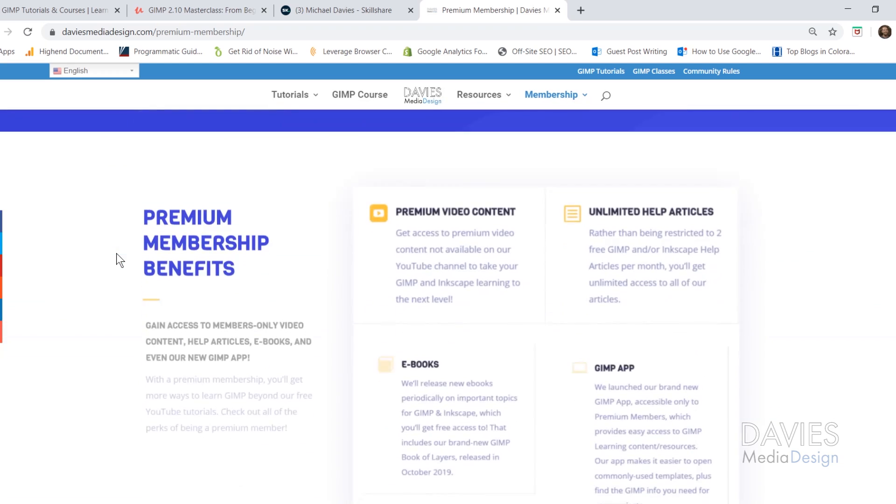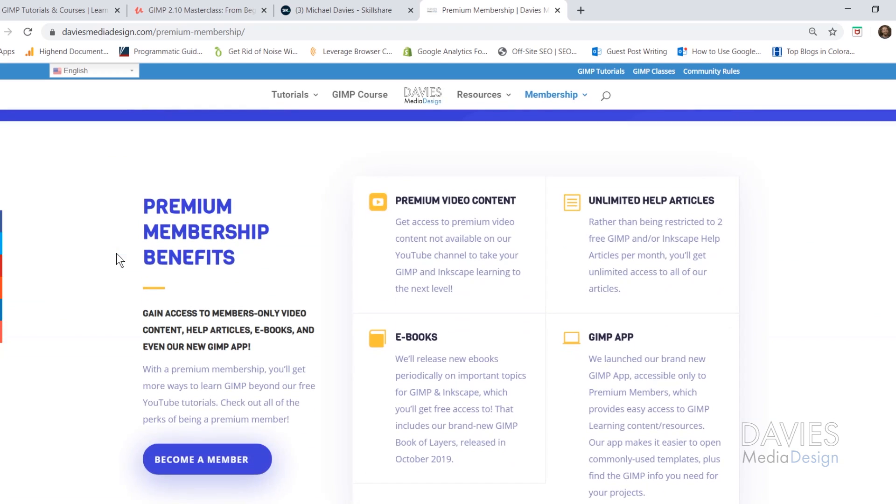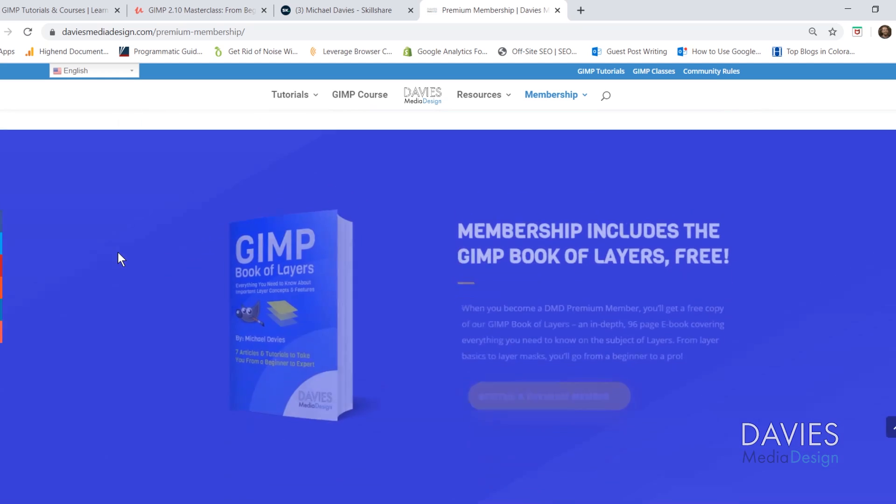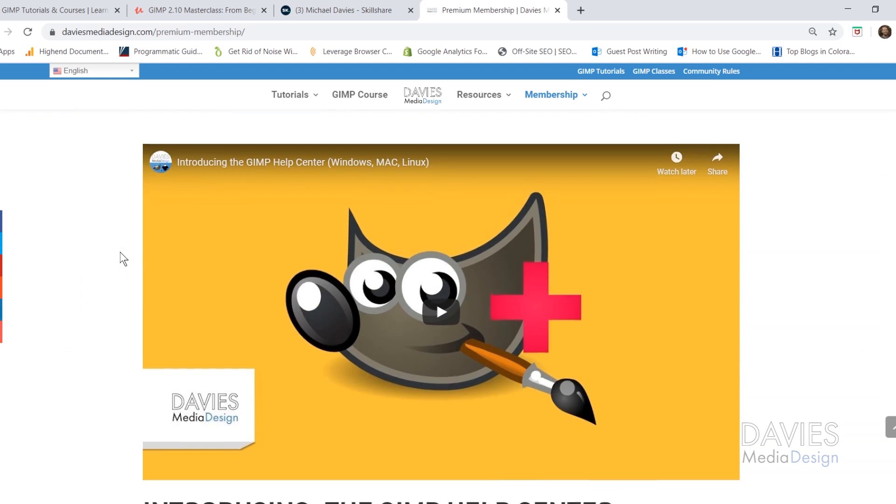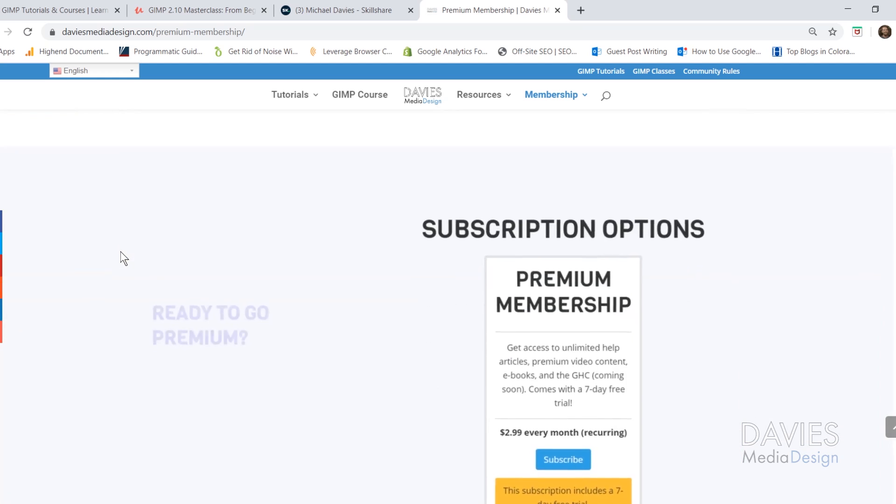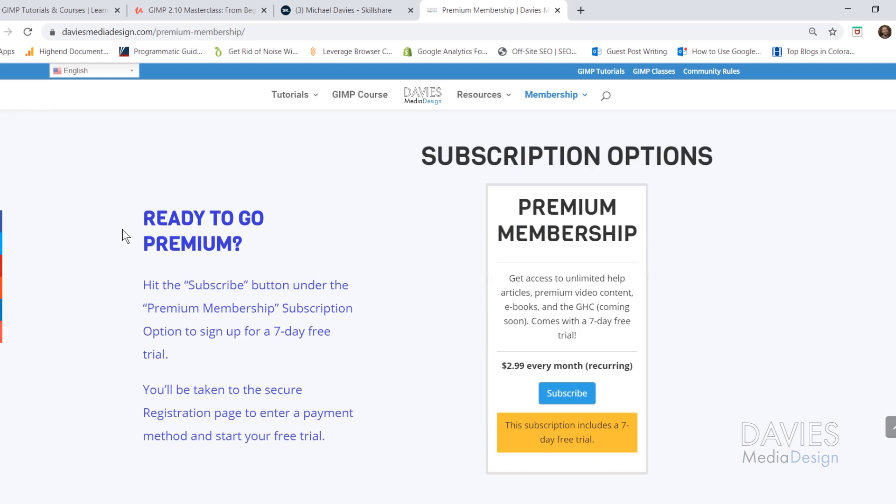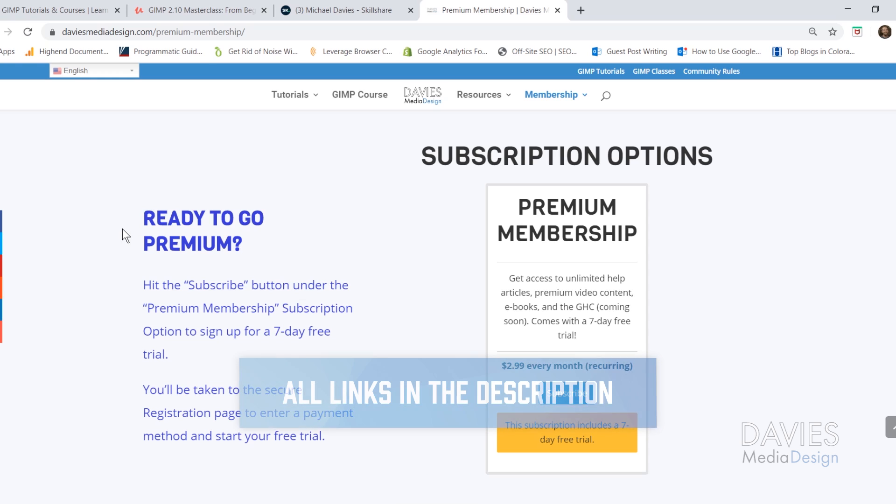Your premium membership includes access to things like my GIMP Help Center app, ebooks like my GIMP Book of Layers, and content not found on YouTube. You can start your premium membership with a seven-day free trial and I'll include a link to this as well as all the relevant links from this tutorial in the description of the video.